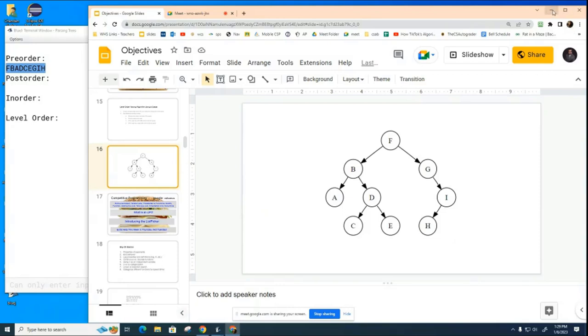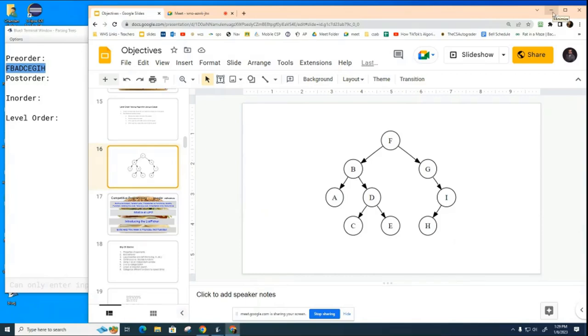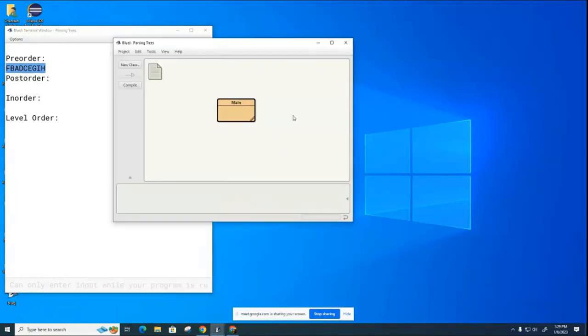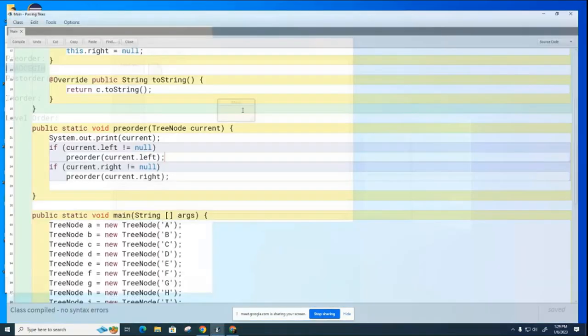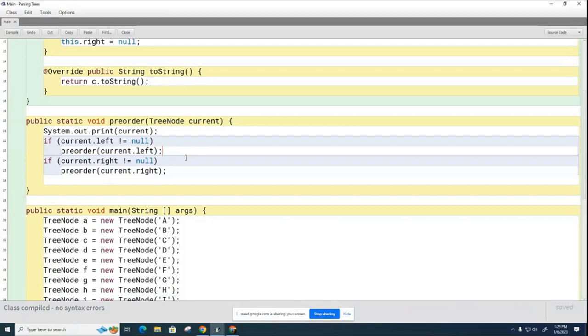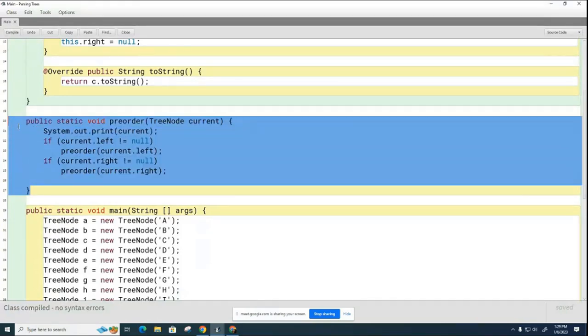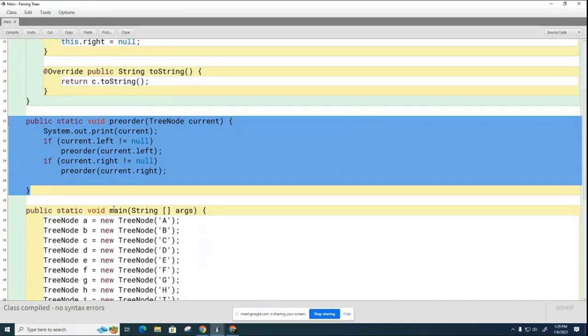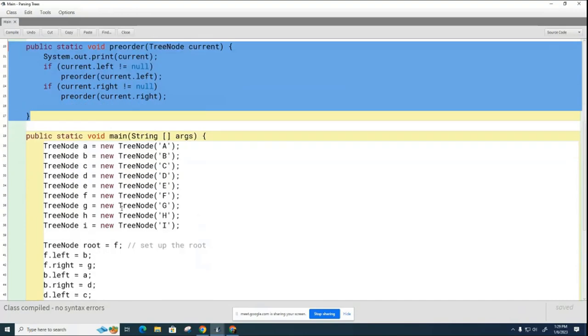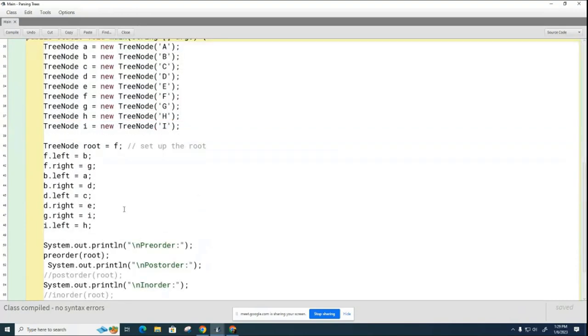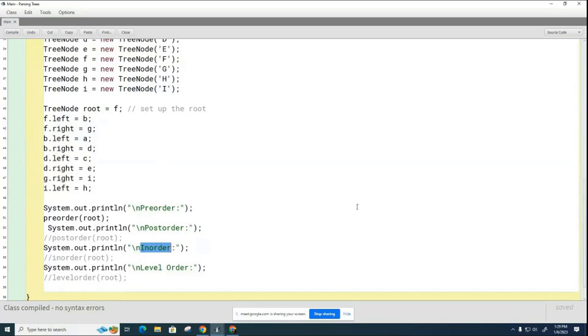And what I'd like you to do now is get together with a partner and see if you can figure out how to write the methods for post-order and in-order. Write the post-order first, then write the in-order. I'll give you a hint. It looks a lot like this. In fact, I would probably copy and paste these as getting started vehicles for the two methods that I've asked for. So I want you to do this post-order for me and this in-order for me. Please take a few minutes to do that now.